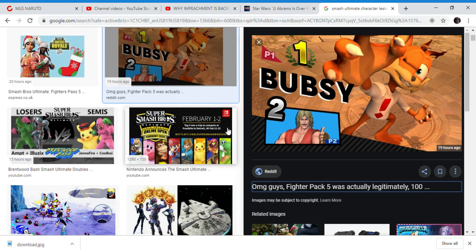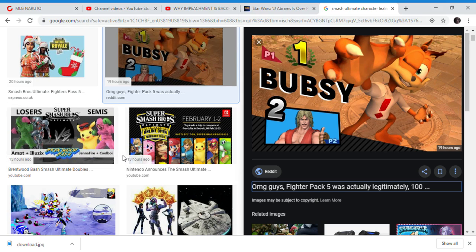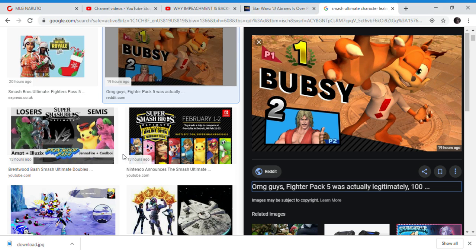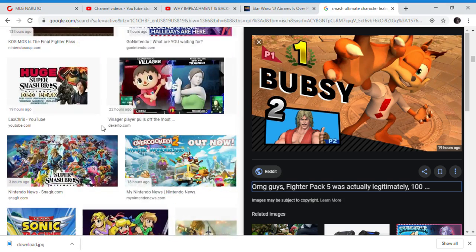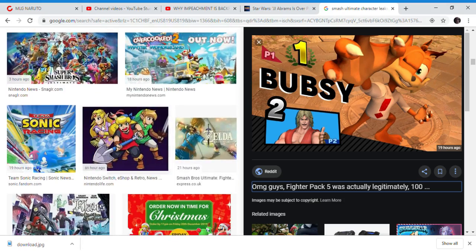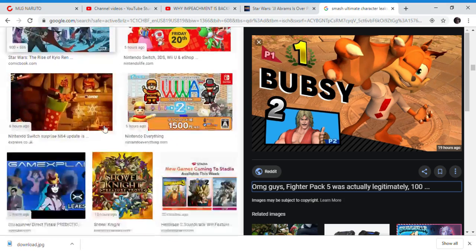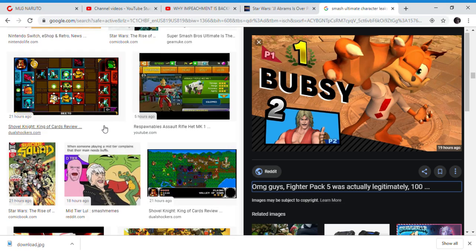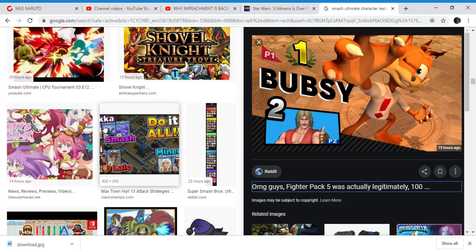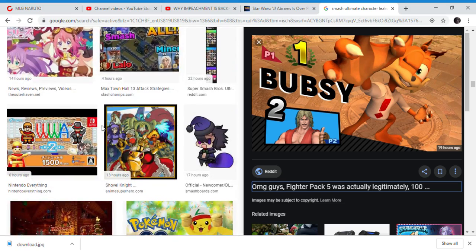I did say it would be ironic to put Bubsy in Smash Bros, because it would represent the bads of gaming history. It would represent the bad games that have come up in history, the failed characters in gaming history, and the failures of some games and failures of Accolade.